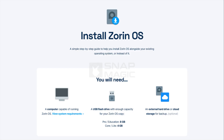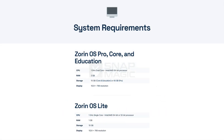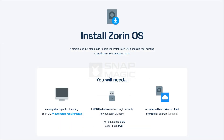The system requirements include a computer capable of running Zorin OS: a 1 GHz dual-core Intel or AMD 64-bit processor, 2 GB of RAM, minimum 15 GB of storage, minimum resolution 1024x768, a USB flash drive with 8 GB of capacity, and an external hard drive or cloud storage for backup.